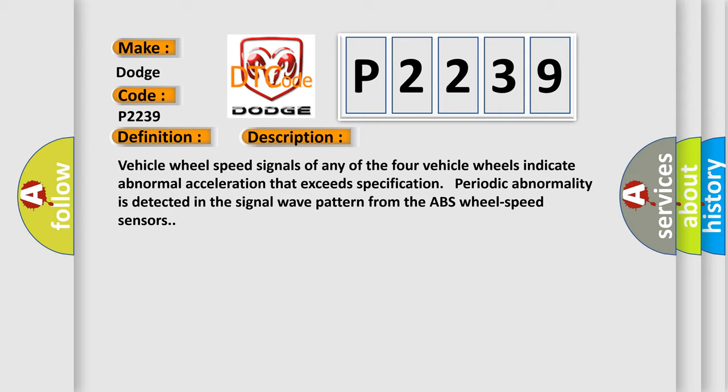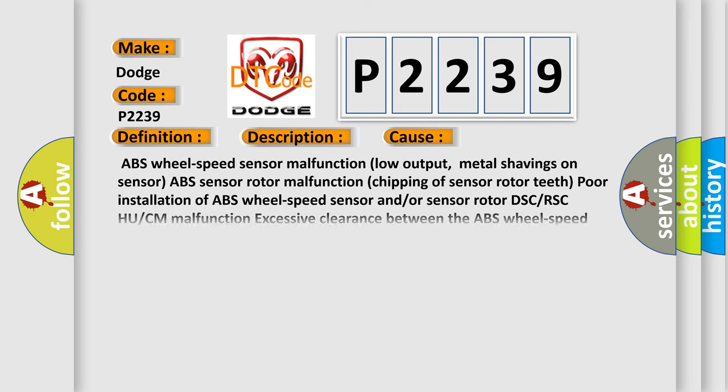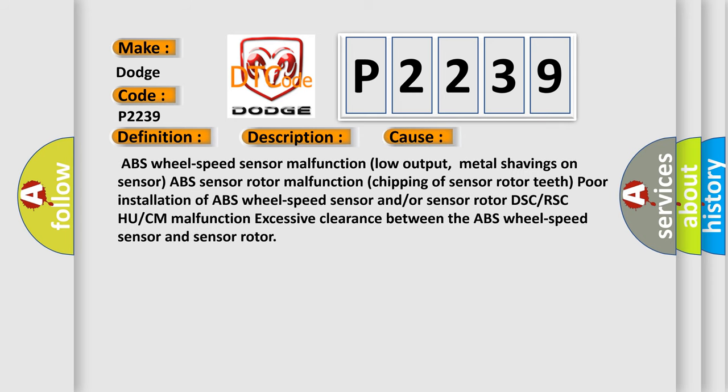This diagnostic error occurs most often in these cases: ABS wheel speed sensor malfunction or low output, metal shavings on sensor, ABS sensor rotor malfunction, chipping of sensor rotor teeth, poor installation of ABS wheel speed sensor and/or sensor rotor, DSC or RSC or CM malfunction, and excessive clearance between the ABS wheel speed sensor and sensor rotor.